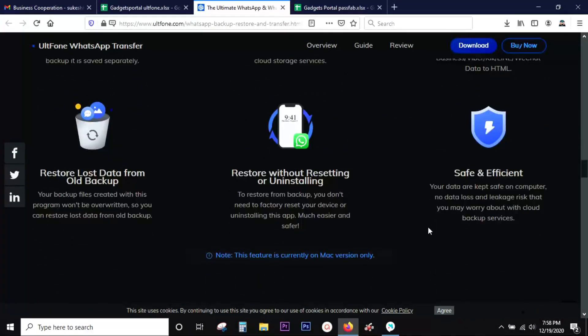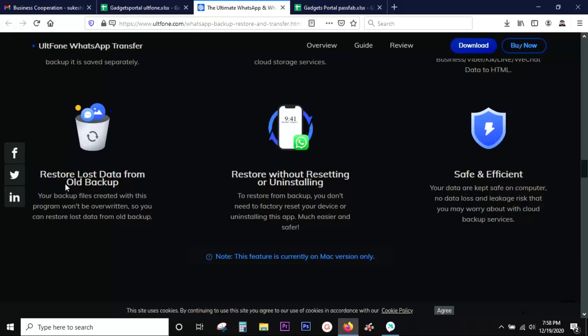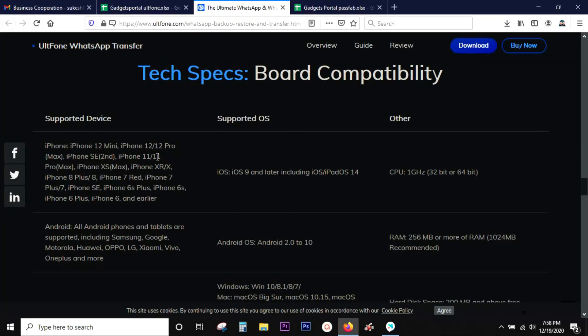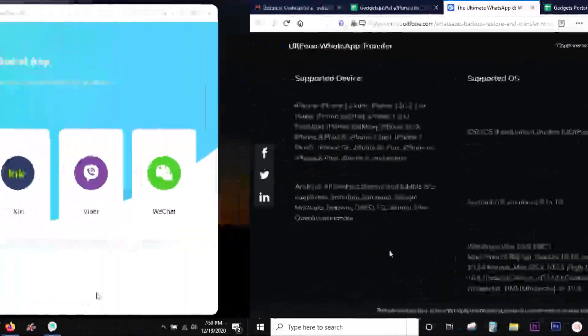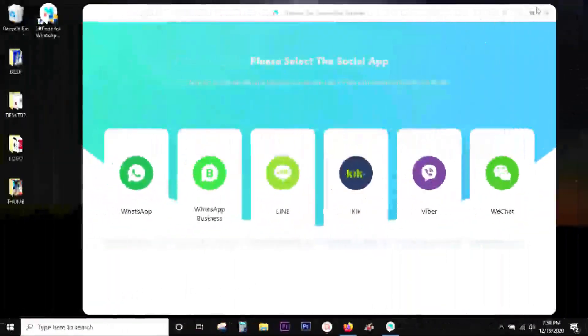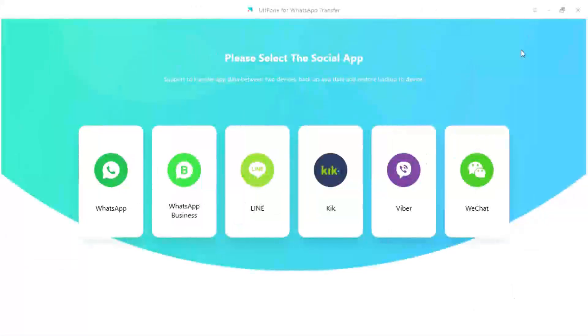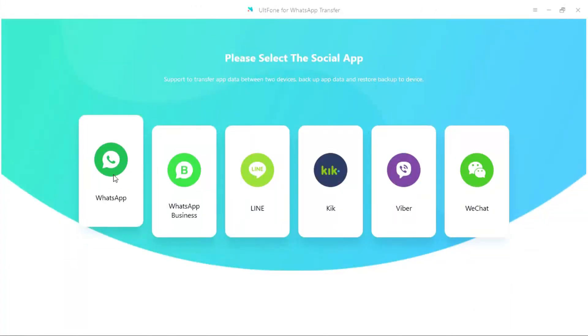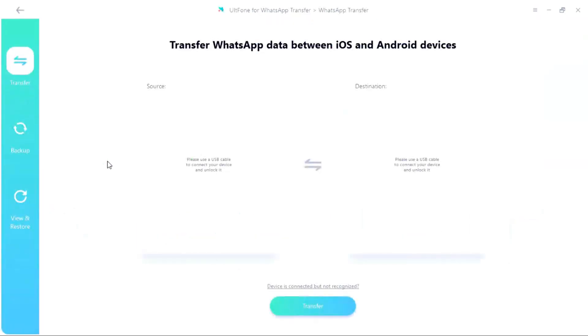Without any further ado let me actually try the software and see how does it work. Here is a quick look at the supported devices, supported OS, and PC requirements. I have already shown you the user interface of the software UltFone WhatsApp transfer. It's very simple, straightforward. You get WhatsApp as well as WhatsApp for business options. So let's try WhatsApp transfer first.